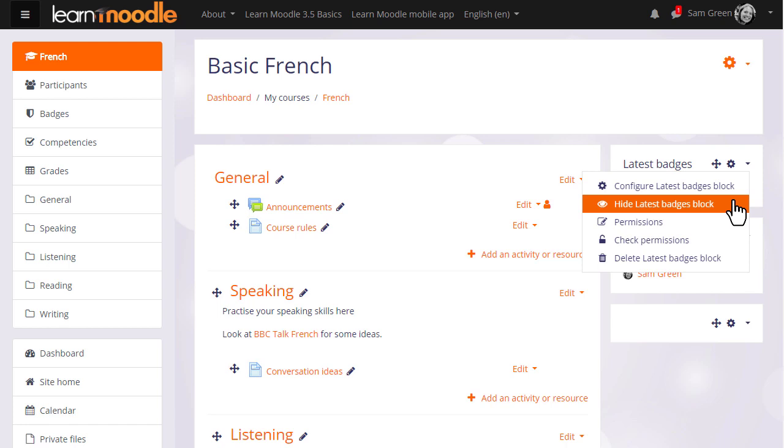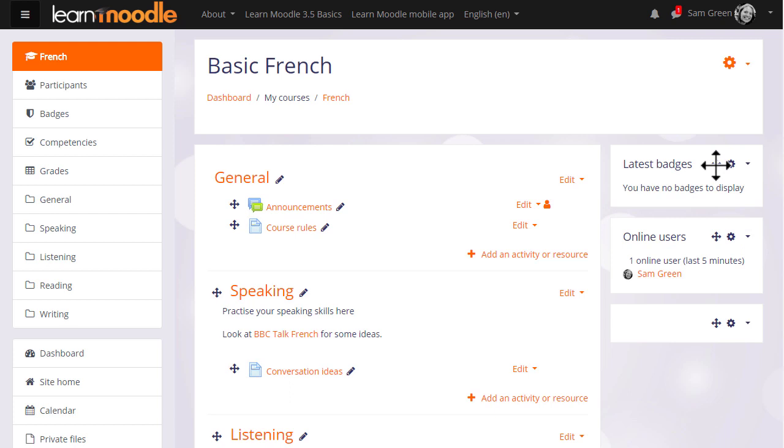They may also be moved around with the crosshairs icon by dragging and dropping, or by clicking and holding the crosshairs icon and selecting a location to move them to. Here Sam is moving the latest badges block underneath the online users block.